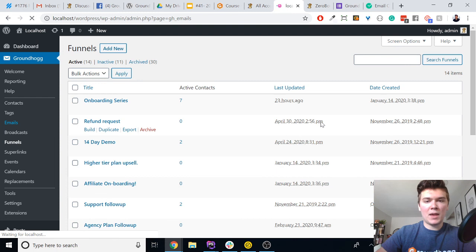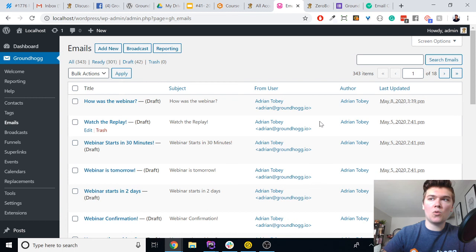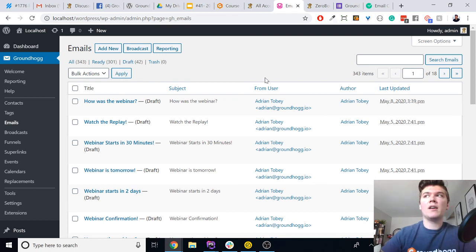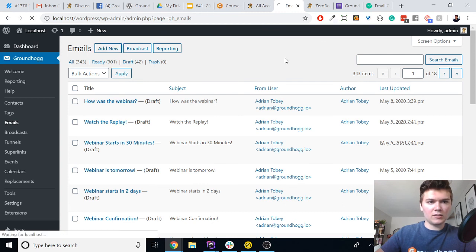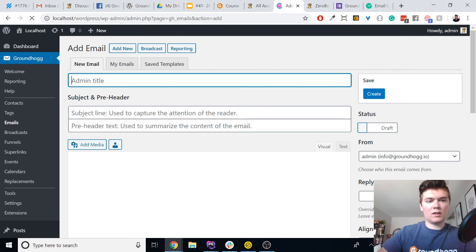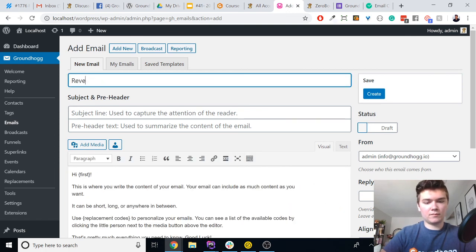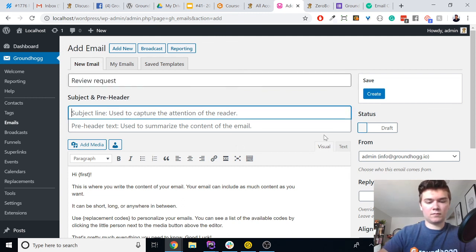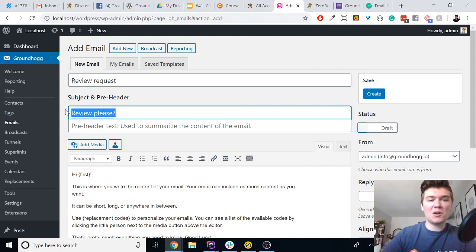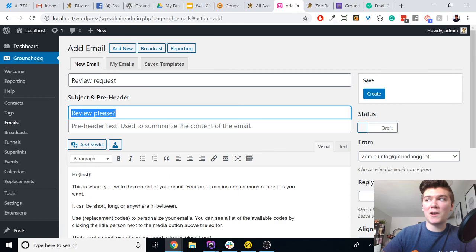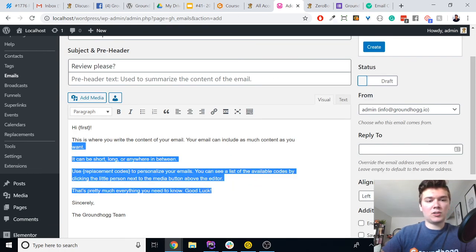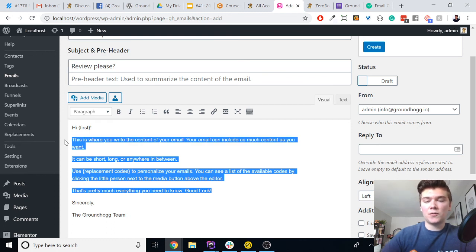This is applicable to everyone. If you are collecting reviews — and if you're not, you should be — this is an effective way to ensure that detractors, people who are going to give you a bad review, don't end up in areas where they could leave a negative review that others can see. Let's go to Add a New Email and call it 'Review Request.' By the way, I've been testing review subject lines and nine times out of ten 'Review Please?' is the best performing subject line.